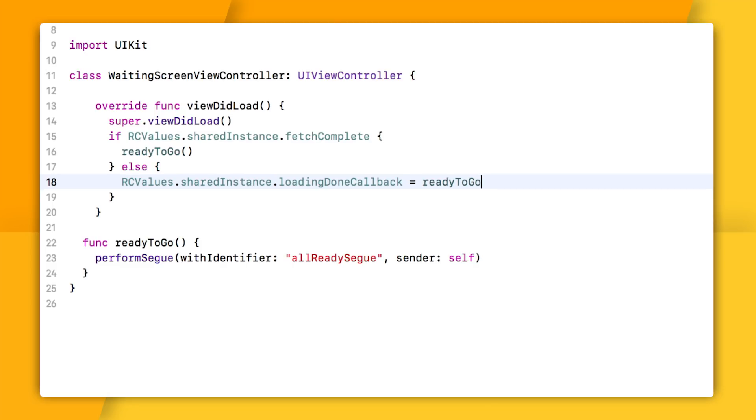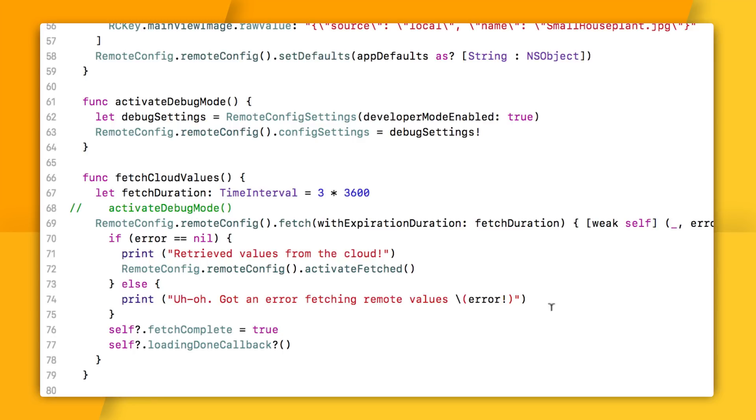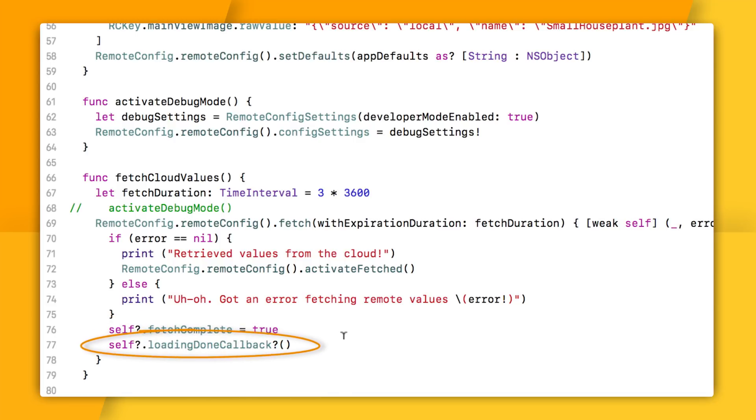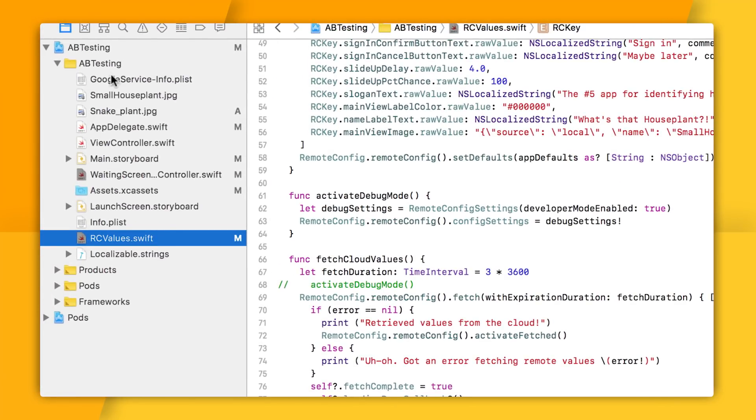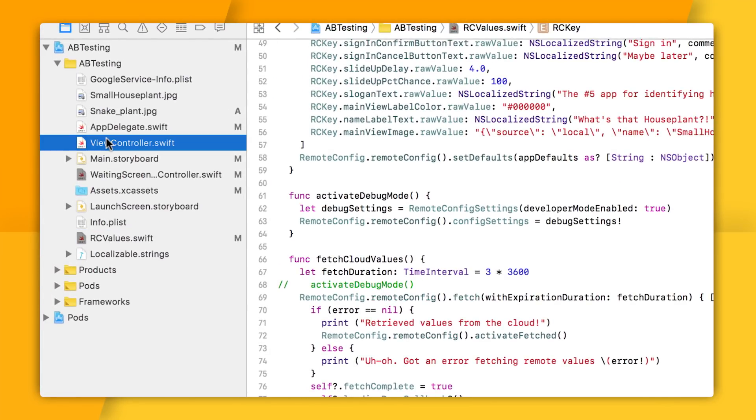And so you'll notice that this is why, even if I get an error fetching Remote Config, I don't want to completely bail out early from this function. I still want to set fetch complete is true and call my loading done callback so that if I'm offline or my app is throttled or something, I'm not stuck forever on the loading screen.